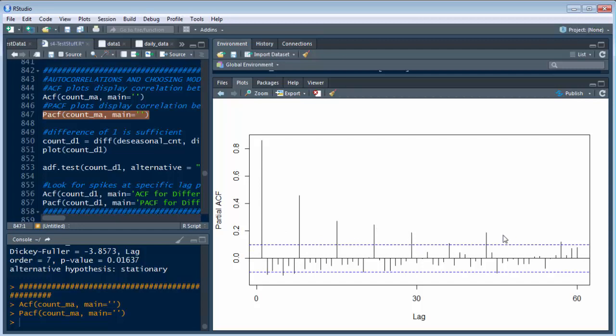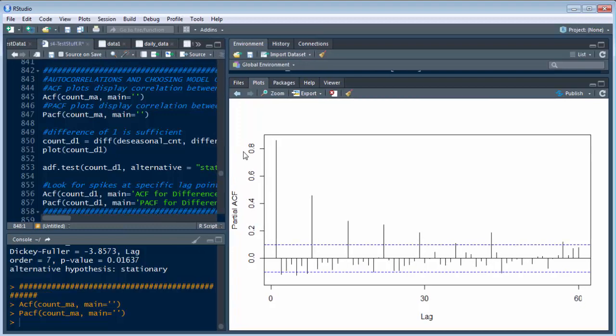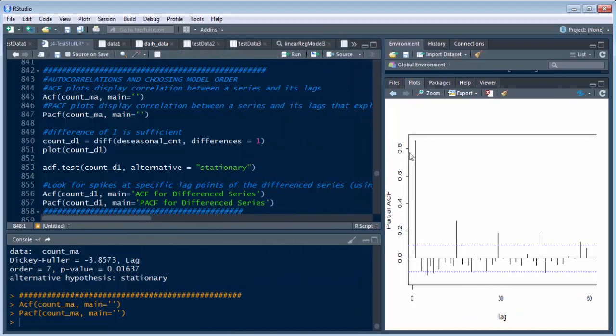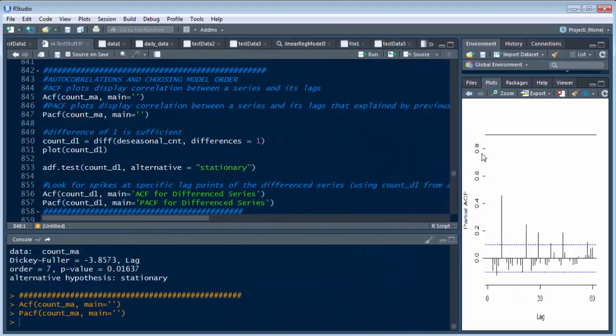So we know we probably have some of these that we need to remove. So what we need to do next is let's go back to this. We've got our ACF and our PACF and I'll get back to this in a second.